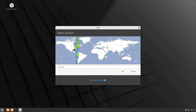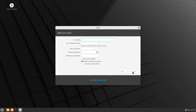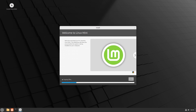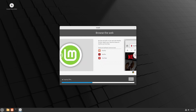Select your time zone and click Continue. Then enter your name, computer name, username, and a password for your account. Check the login automatically instead of require my password to login option if you prefer, and click Continue. Finally, wait for the process to finish and click Restart Now to reboot.